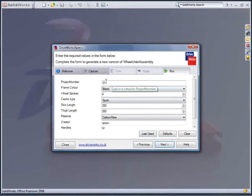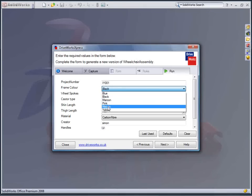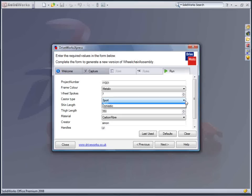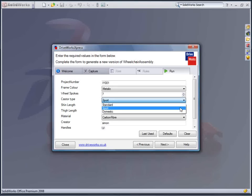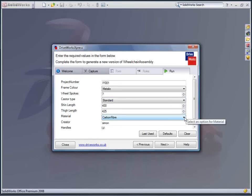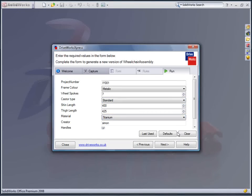A project number is allocated to the naming of all files produced, a color selected, how many spokes we require on the wheels, what situation the chair is to be designed for, our personal size requirements, the preferred material, and the handle preference.